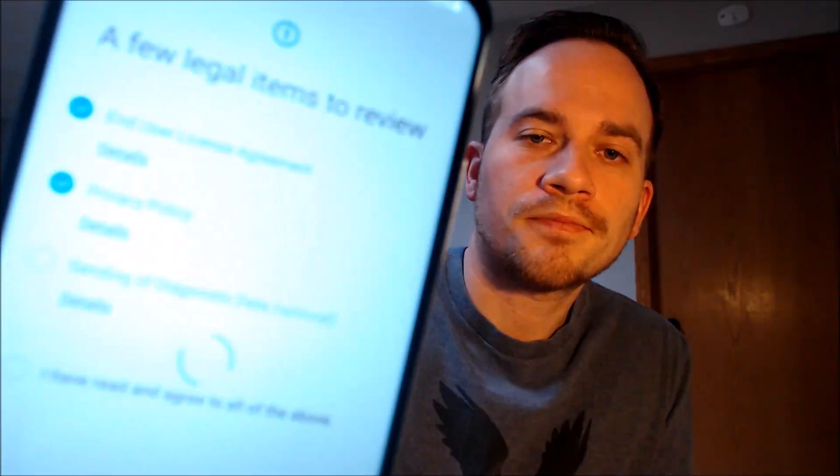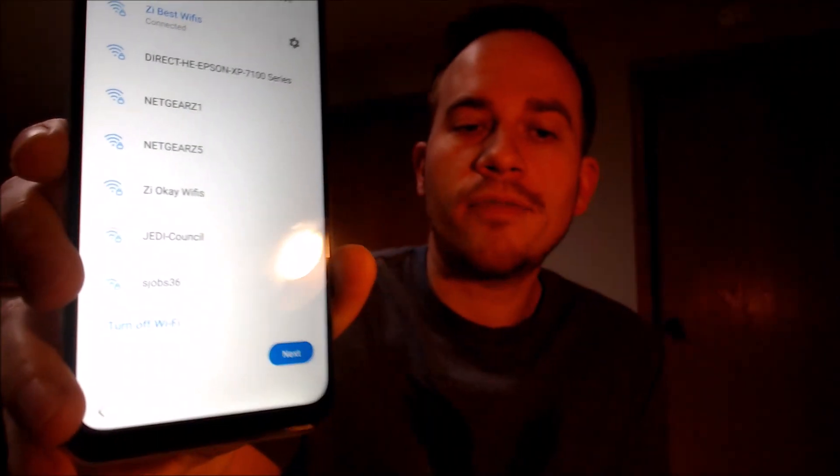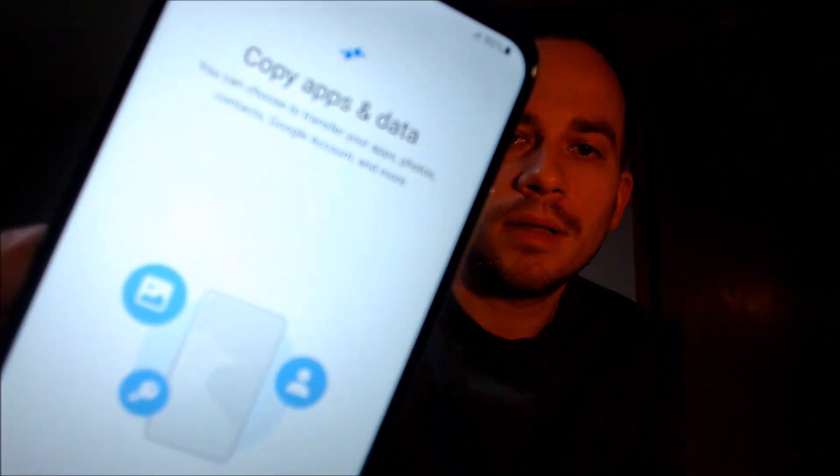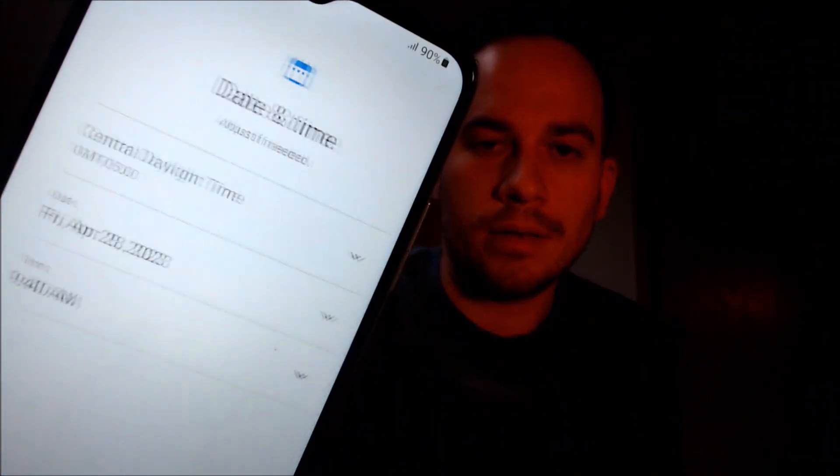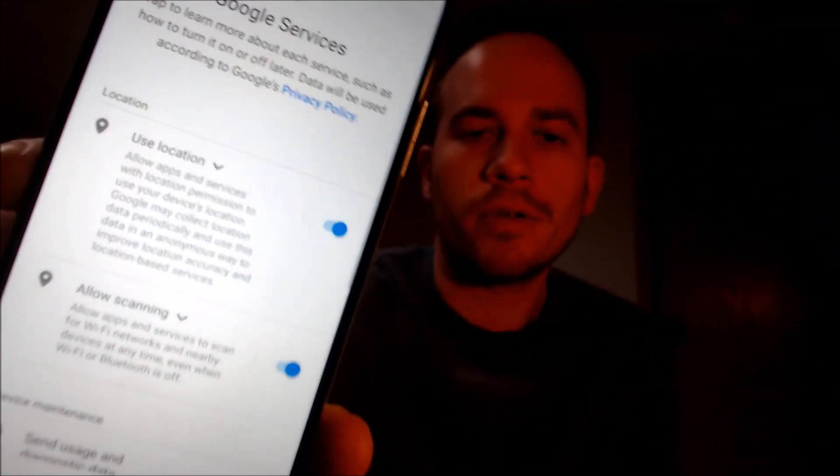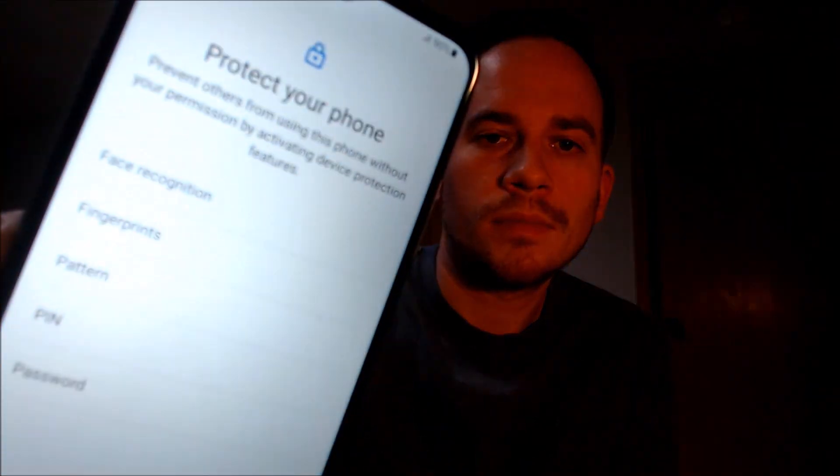We are back to the welcome screen. We're going to hit start and begin going through step by step. First are all of Samsung's terms and conditions. Then it'll ask about Wi-Fi, which we don't need, so we're just going to turn it off and hit skip. We don't need to copy any apps or data. Then we have to read and agree to all of the Google services. We don't need a screen lock so we're going to skip that step.